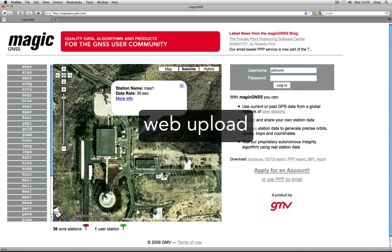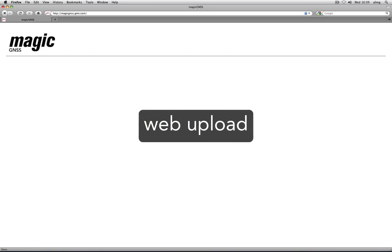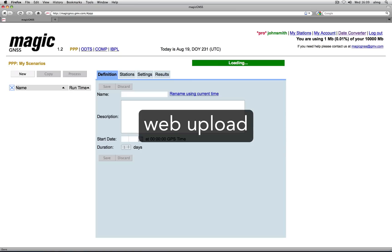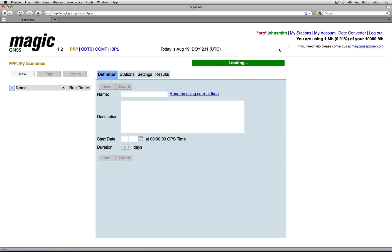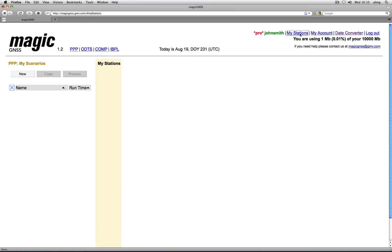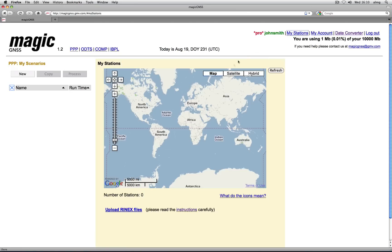Let's see how to upload data from within your web account. Within your account, go to My Stations, and then click on Upload RINEX files.